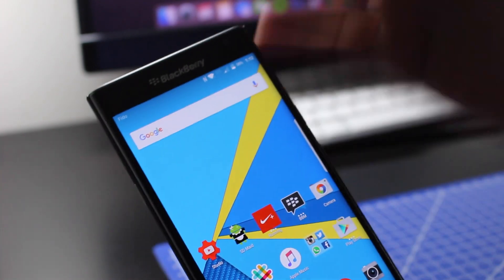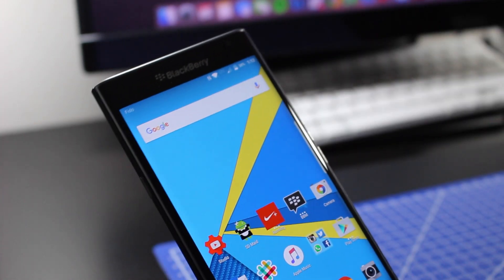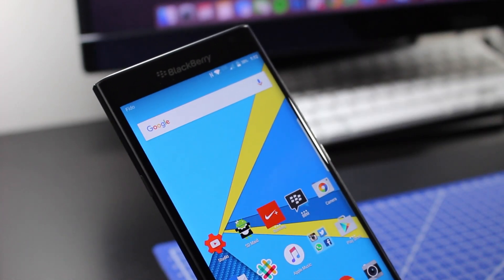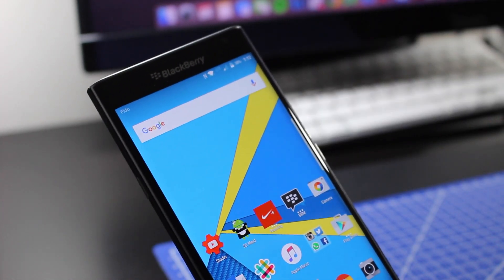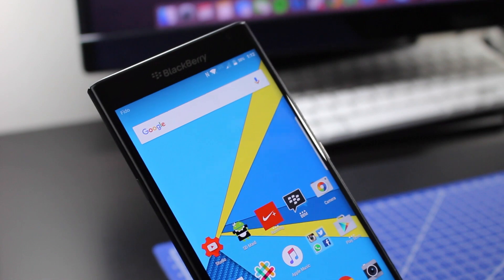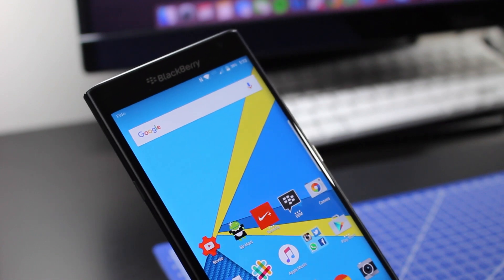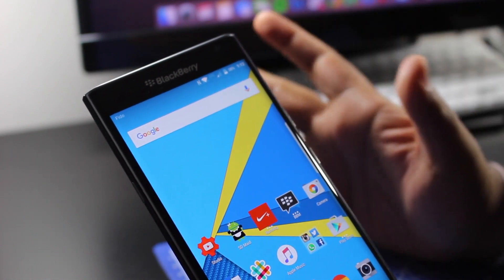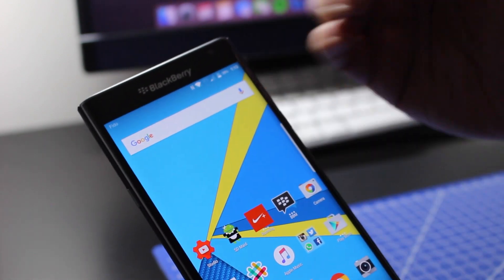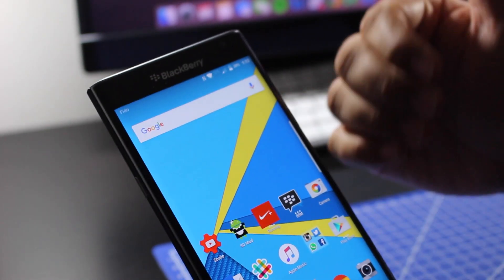What is up ladies and gentlemen, it's Agent Juicy and today I'm going to show you how to control or limit your data use on your BlackBerry Priv.